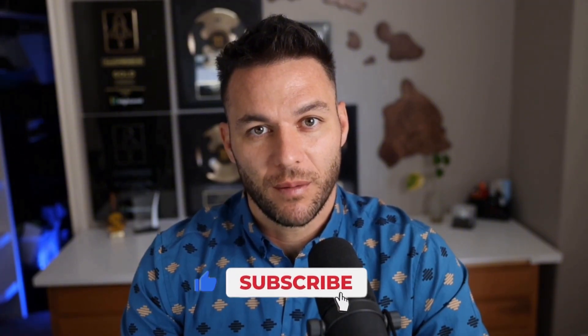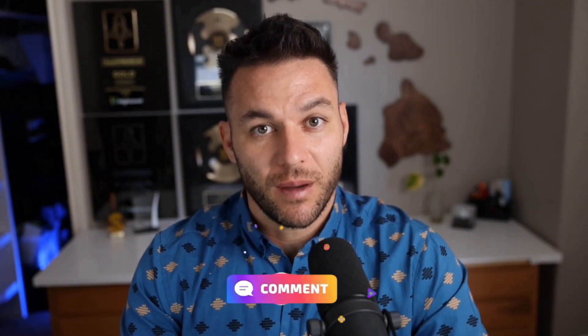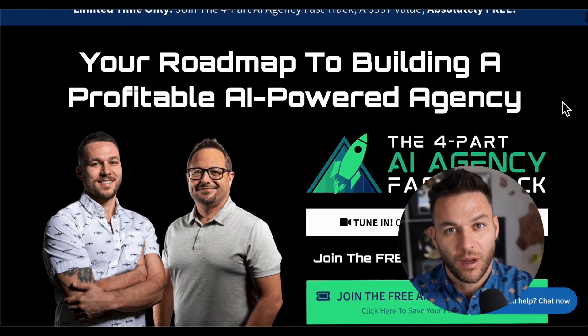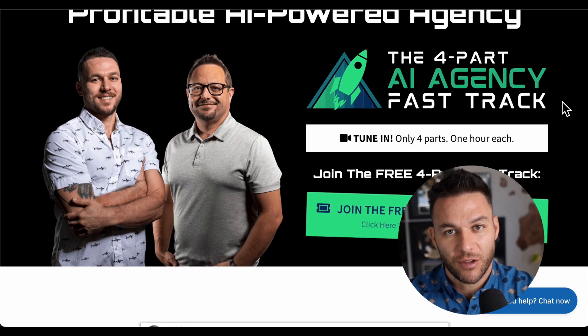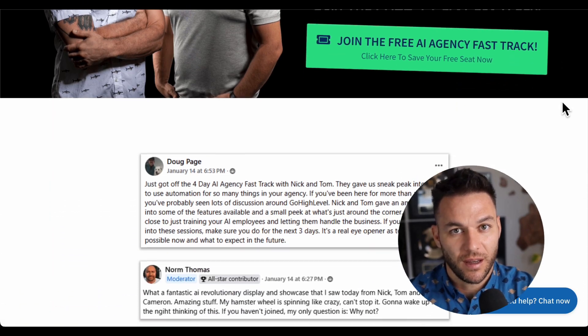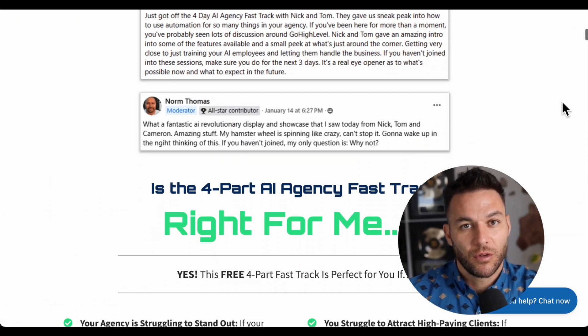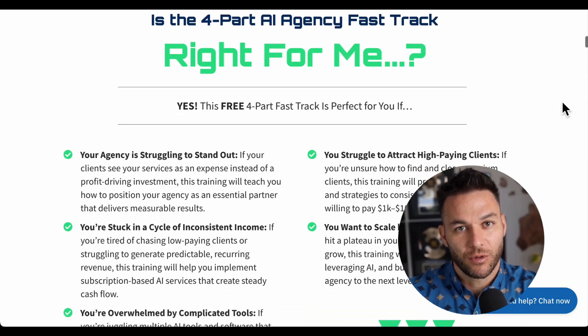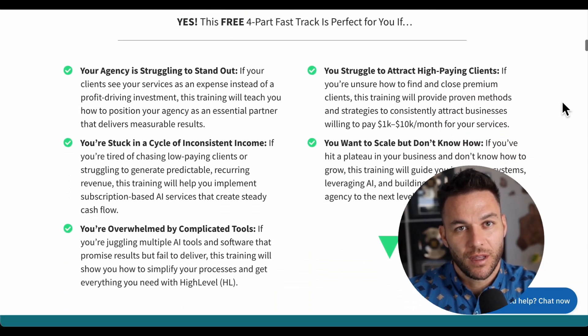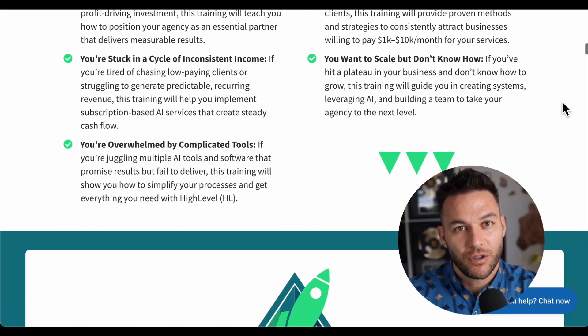If you're finding this valuable, hit that like button and subscribe. The real Nick Ponte reads every single comment, so drop a comment below. If you're serious about taking your business to the next level, grab my four-part AI Fast Track training — currently free — which also includes an exclusive link to try the AI software I use in my business for 30 days free. The link's in the description.